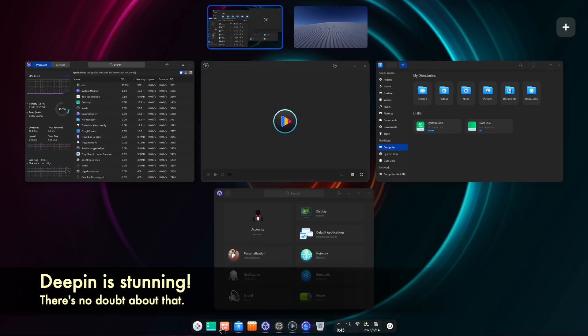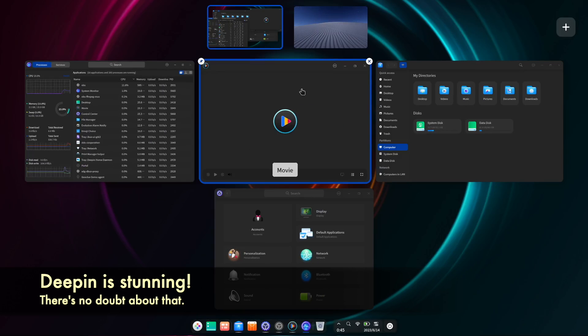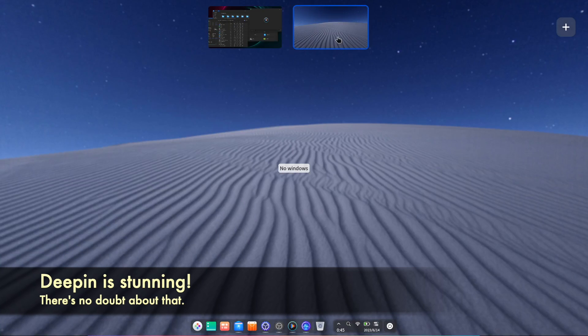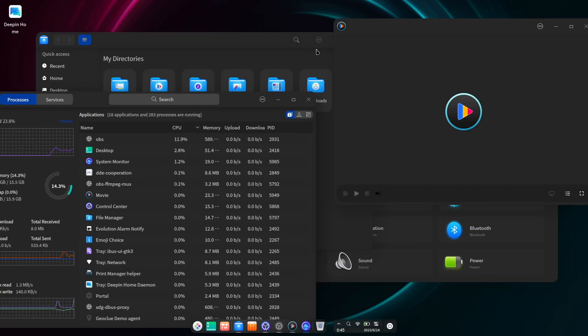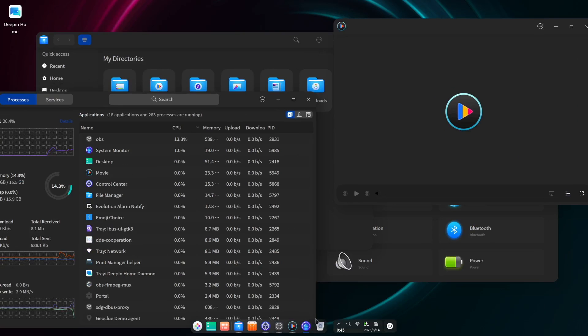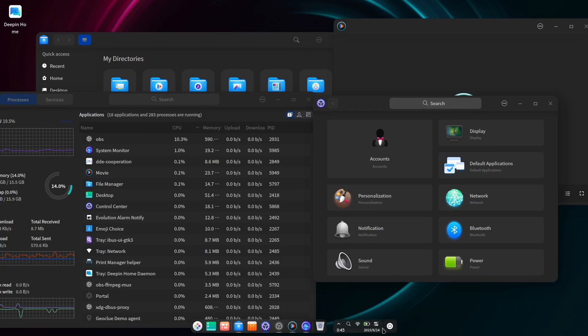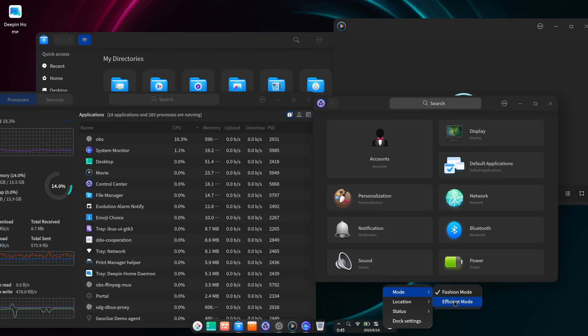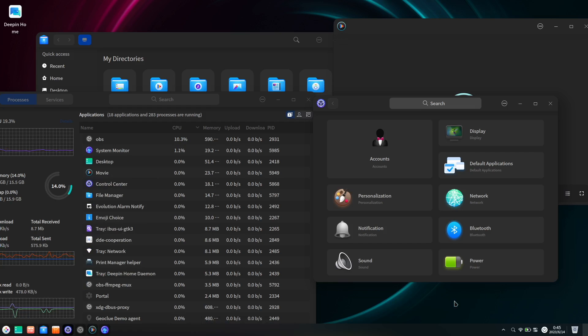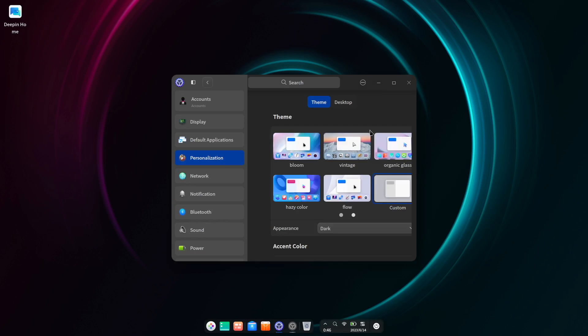As you may have picked up from the intro, Deepin 23 continues the trend of bringing absolute beauty to the Linux desktop. From the blurred translucency of its menus to the sleekness of the dock, or panel depending which mode you have it set to, the desktop interface is incredibly sleek and modern and looks truly beautiful, second to none.